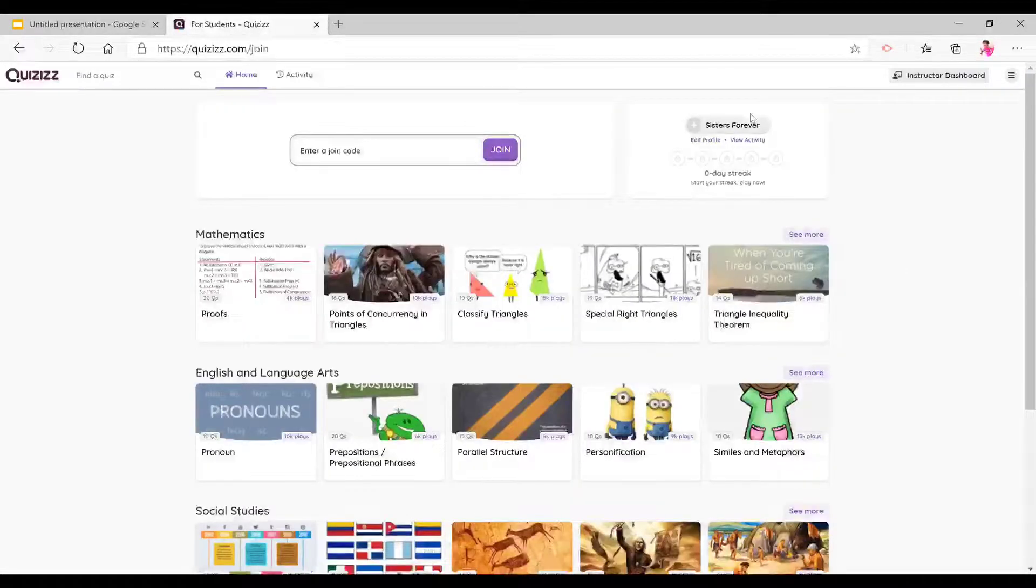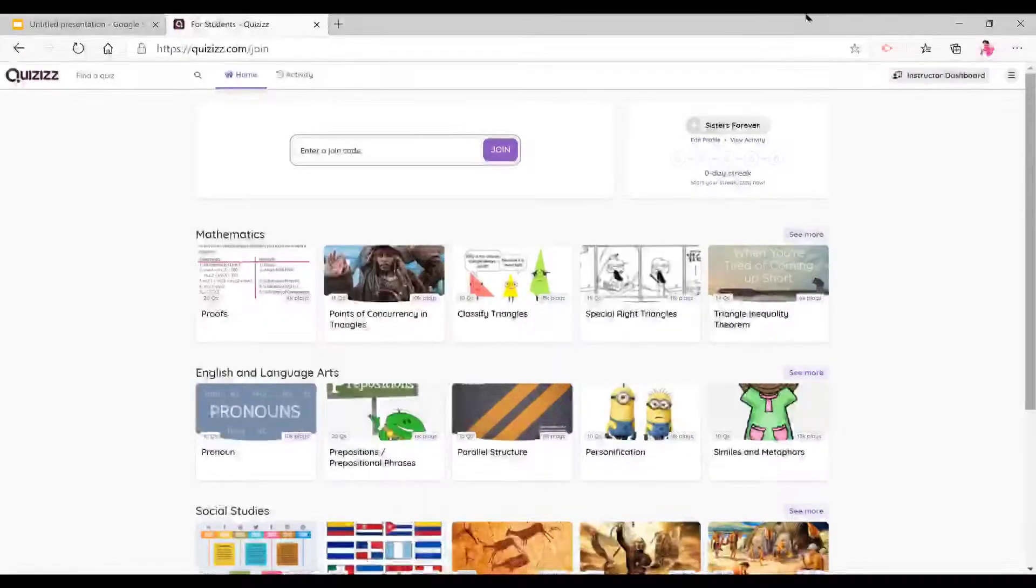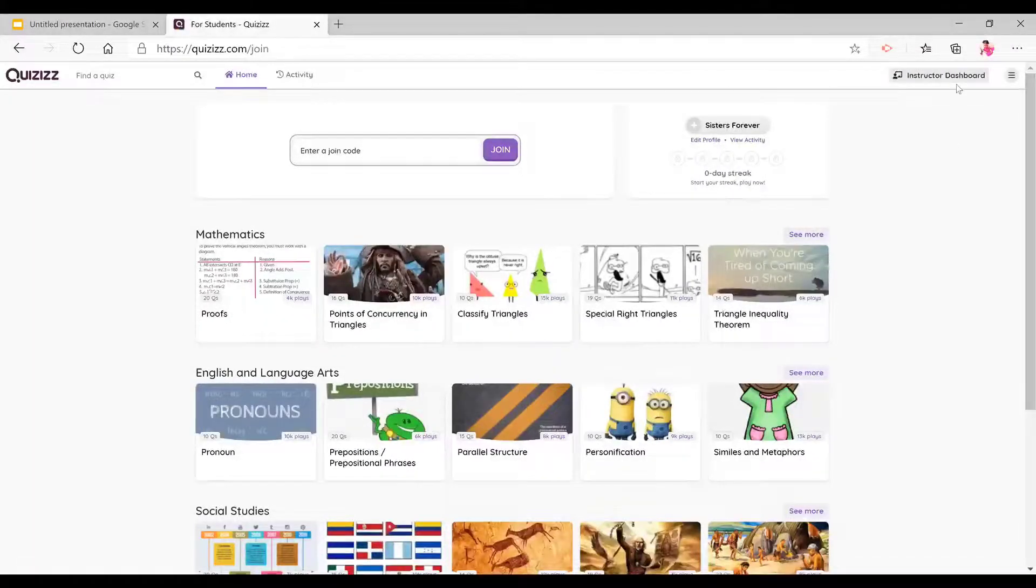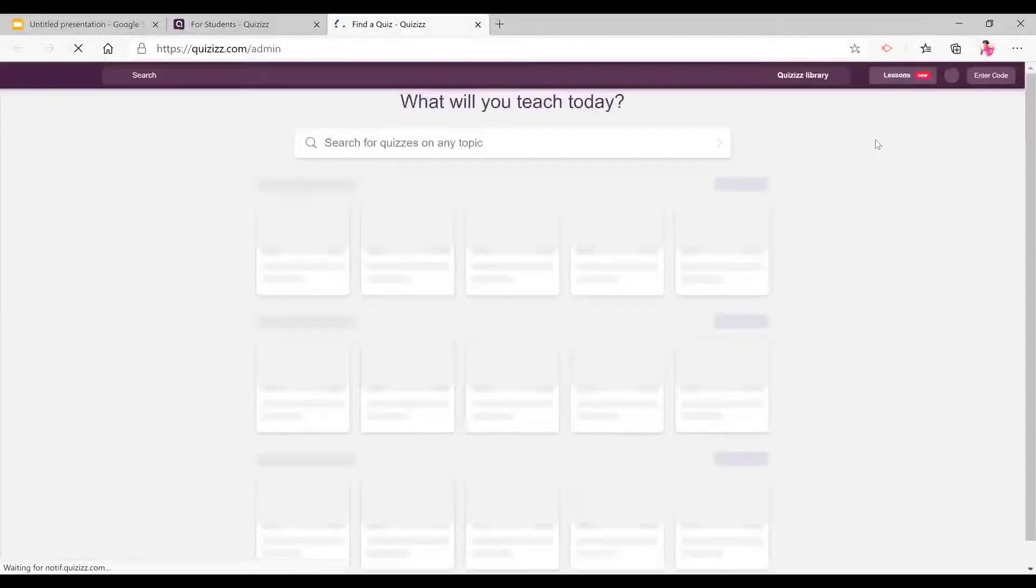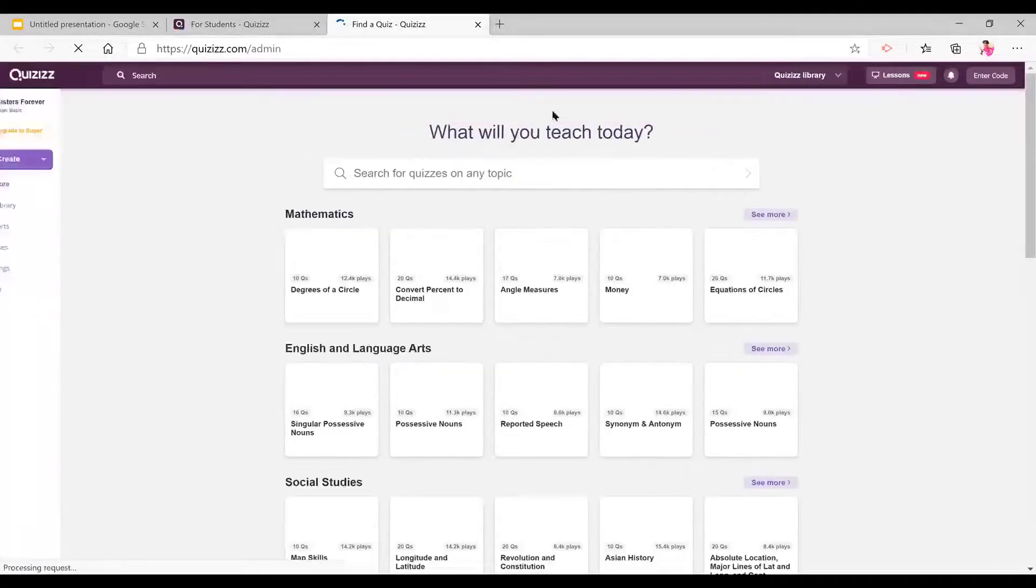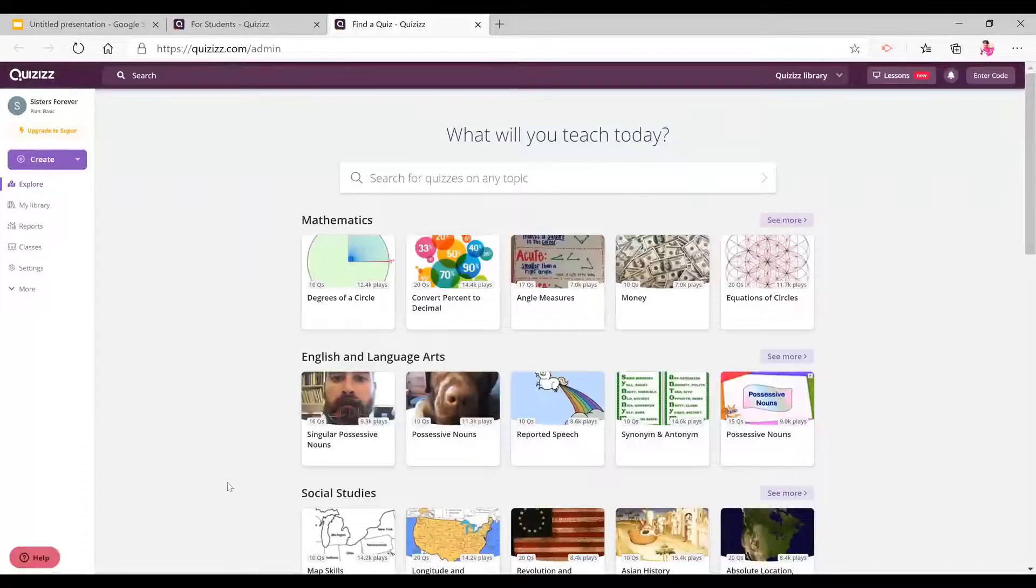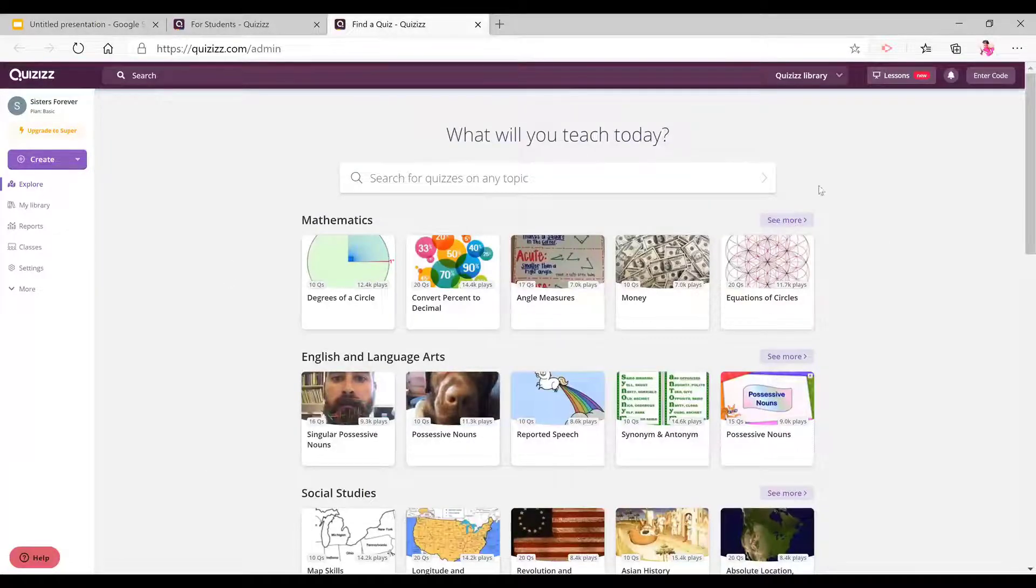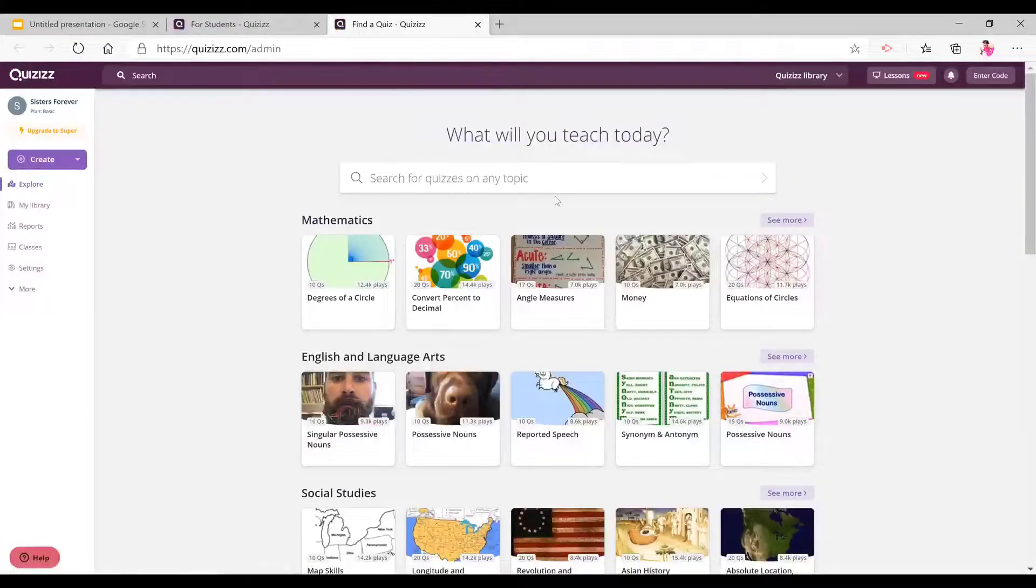Once you are on Quizizz and once you are done signing in, your homepage will look like this, but you're going to go to instructor dashboard and your page will look like this. Now over here, you can see it has pre-made quizzes made by other people that you can use to assess your students with.